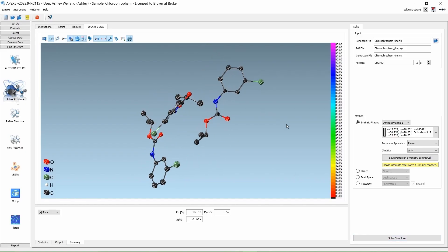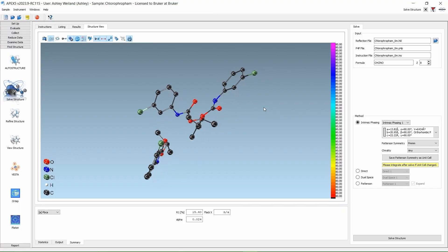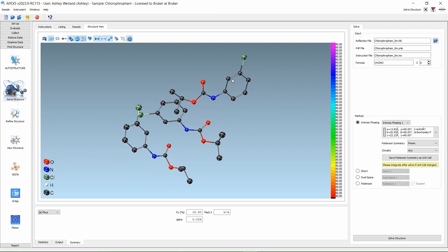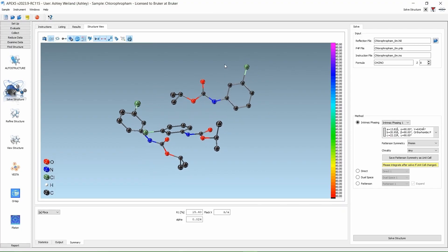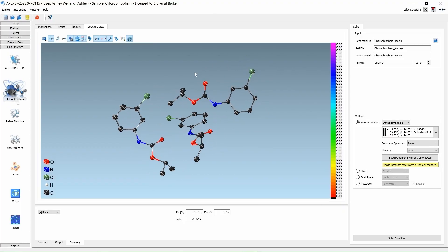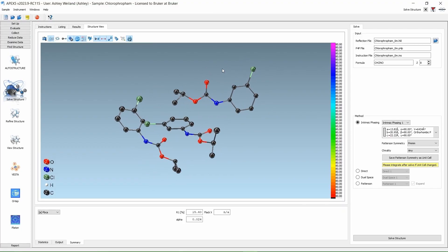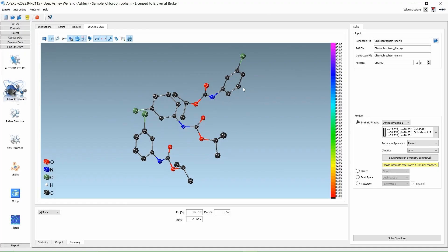The solution is in the PBCA space group. Sometimes you will get a couple space group options, and you can toggle between them using this drop-down menu. Let's go refine this data. Click on Refine Structure.